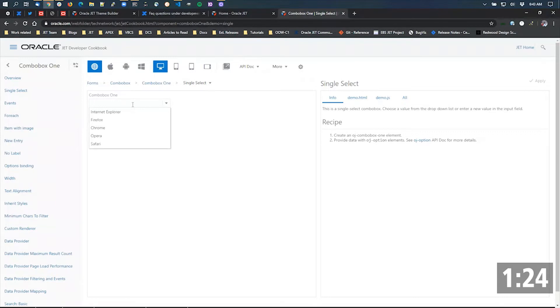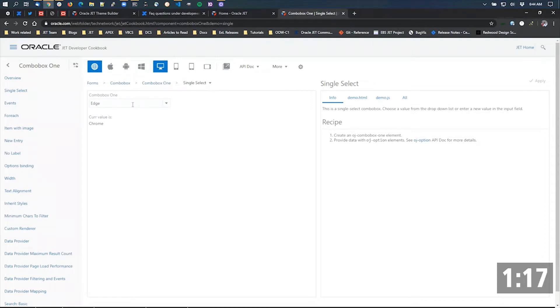If I typed in something like Edge, it's not in the list, but combo box gives you APIs to add it to the list if it doesn't exist. So a combination of capabilities - you can both pick and you can add.